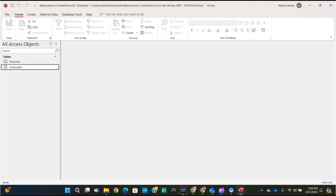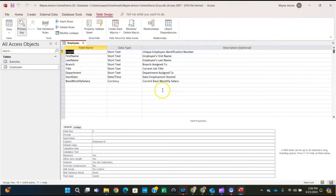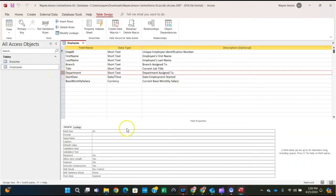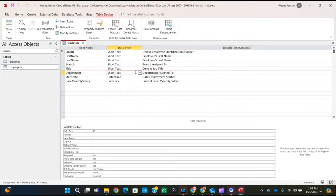Save and close the table. We're on to step 9: modify the department field in the employees table to use a combo box. Open the employees table in design view by right-clicking and selecting Design View. Click the data type property box of the department field and select Lookup Wizard.